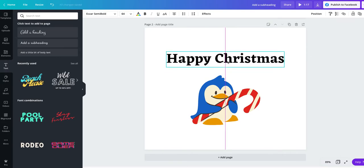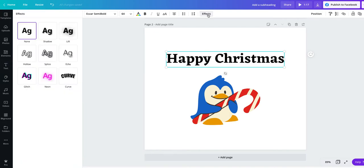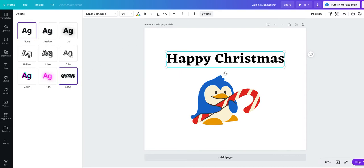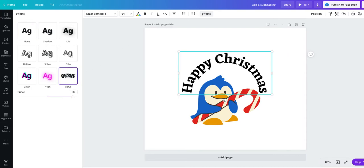And now we want to curve our text. I'll bring it up a little bit. It's in this section here, effects. And as you can see, we have all these different text effects. And this one here is the new one, the curved text. So click on your text, click a font, click effects, and then click curve text. Done.